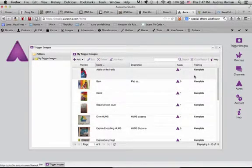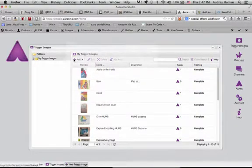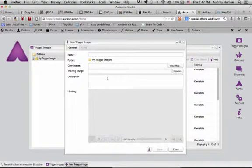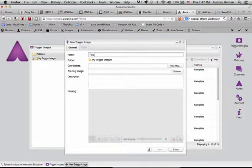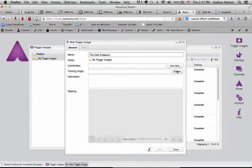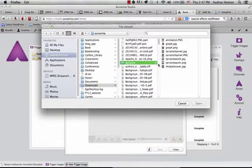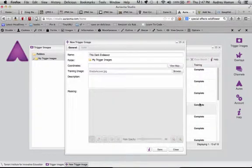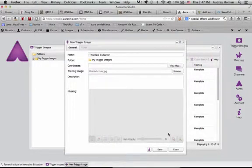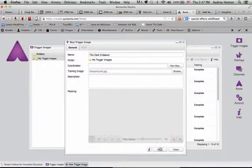Let's start with our trigger image. We're going to embed a book trailer for Kenneth Oppel's This Dark Endeavor into the cover of the book itself. A little bit earlier with my iPad, I took a photo of the cover of This Dark Endeavor. So what I'm doing now is just uploading it directly through the browser as my trigger image. I'm expecting people to point their devices at the cover of this book.